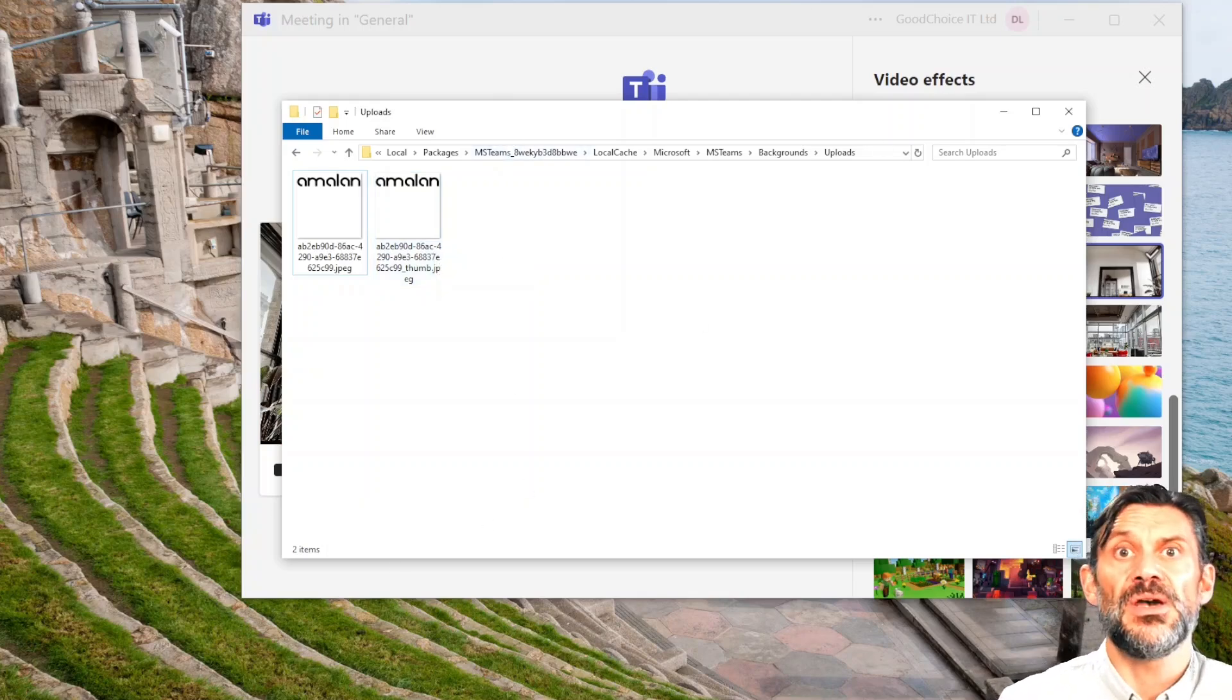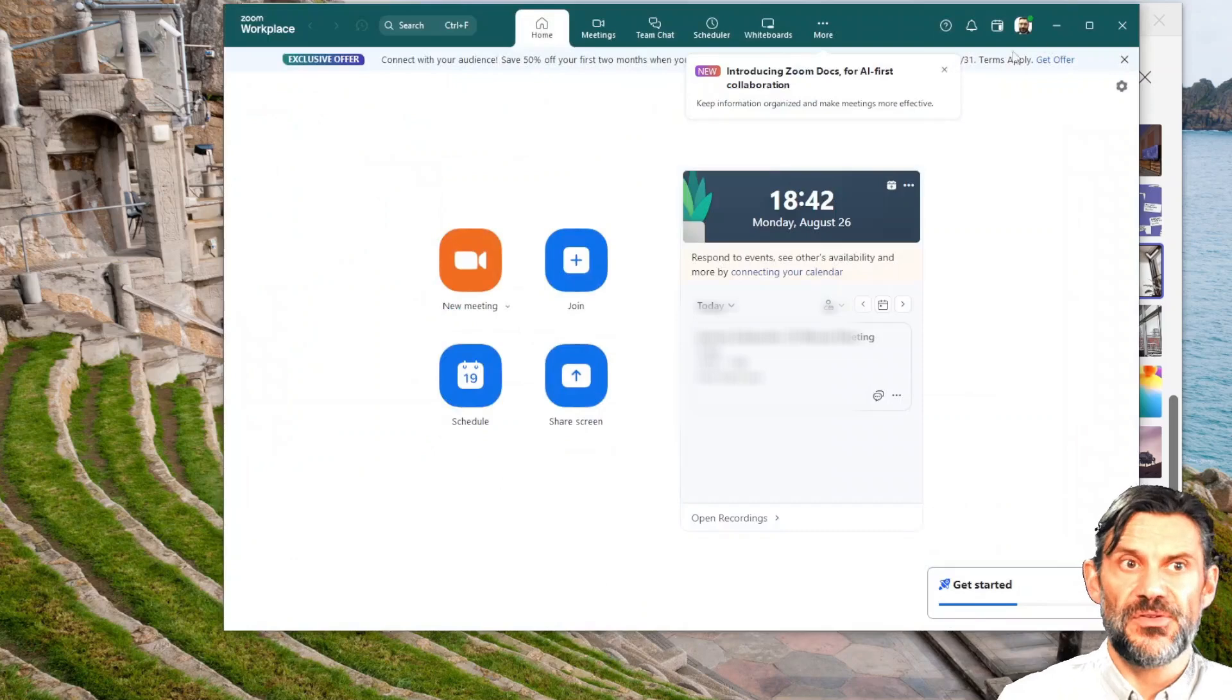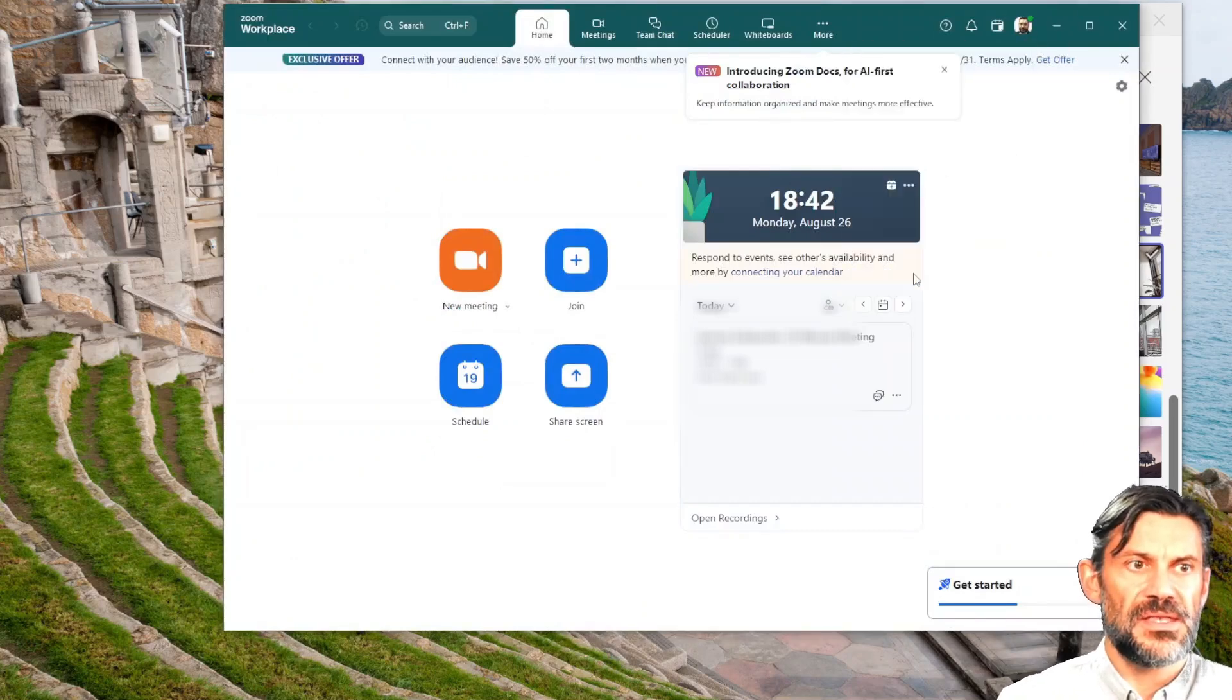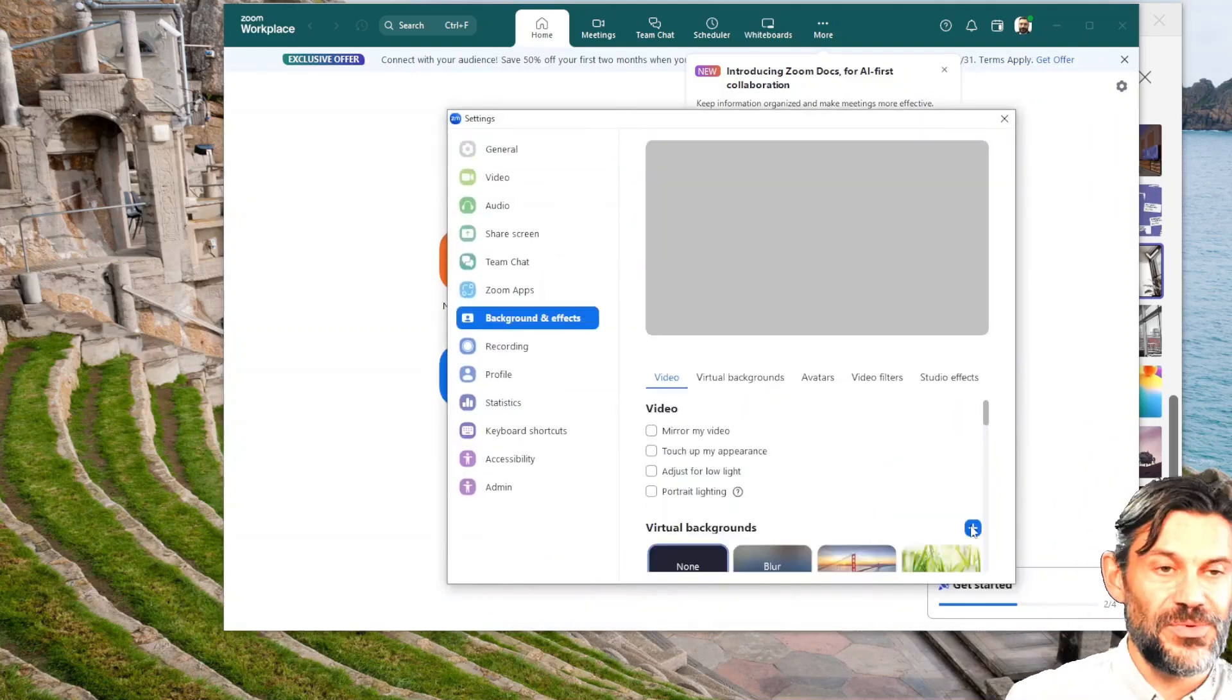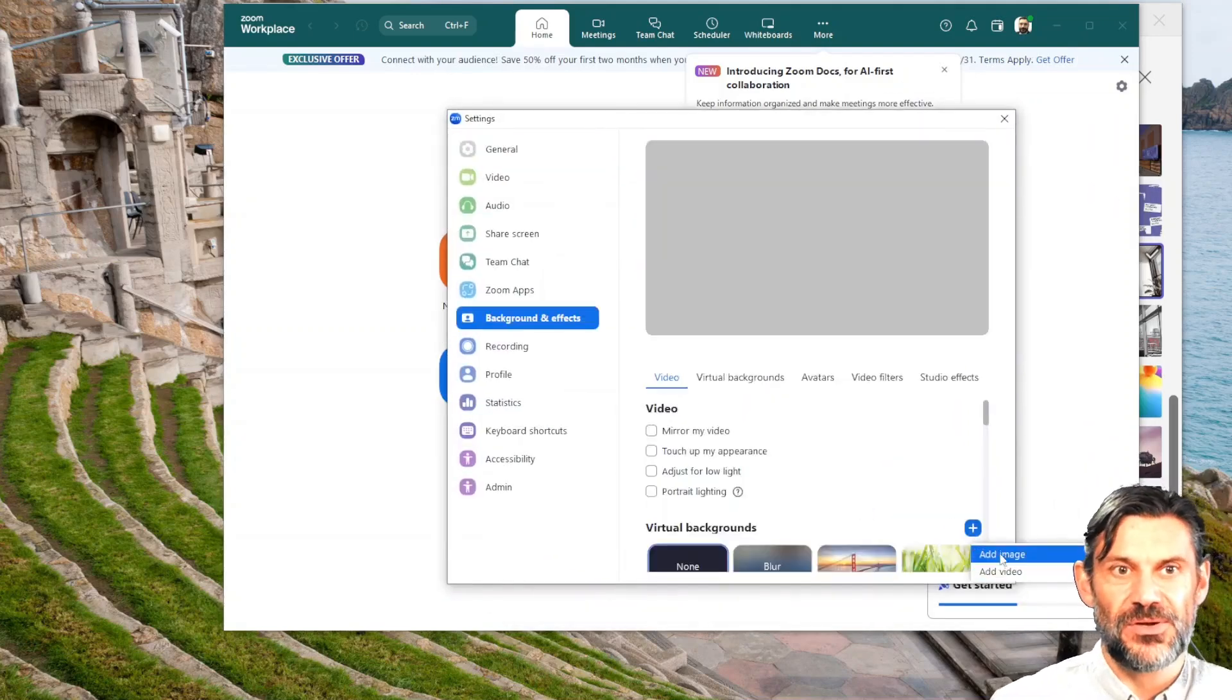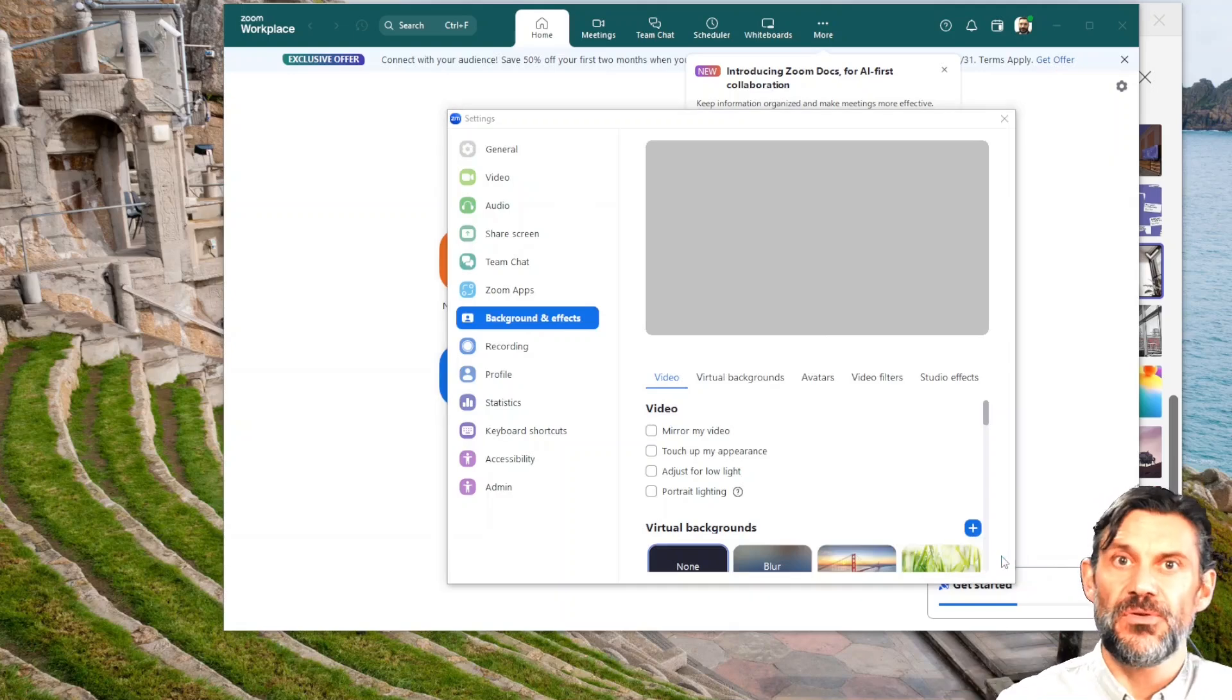Then in Zoom, click on your photo, click on settings, and then in the middle there you can click on background effects. Then the plus in the bottom right corner, the little blue plus, you need to add video or image, whether it's static or moving.